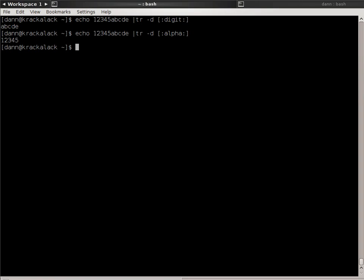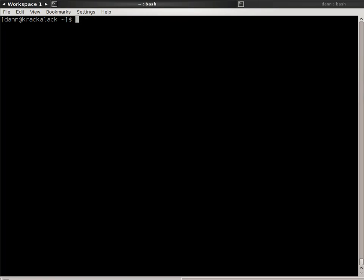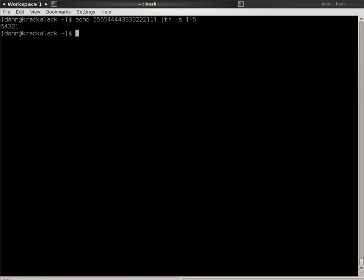There's another option called squeeze, or dash S, and what that will do is it will take set 1, and it will squeeze out any duplicates of that character. For instance, if I did echo 555444333221 and said TR-S, and I did 1 to 5, it's now going to squeeze out any duplicates of those characters, so I just get 54321.